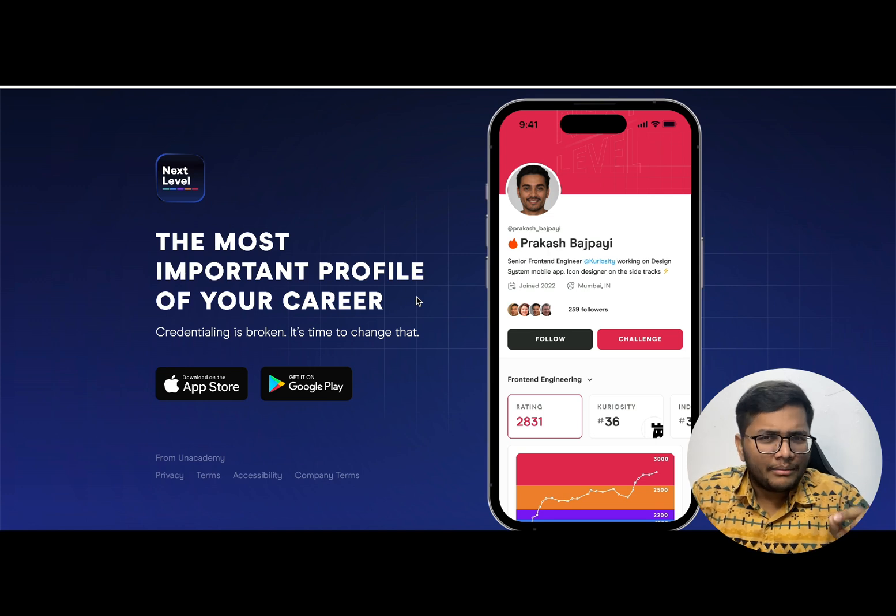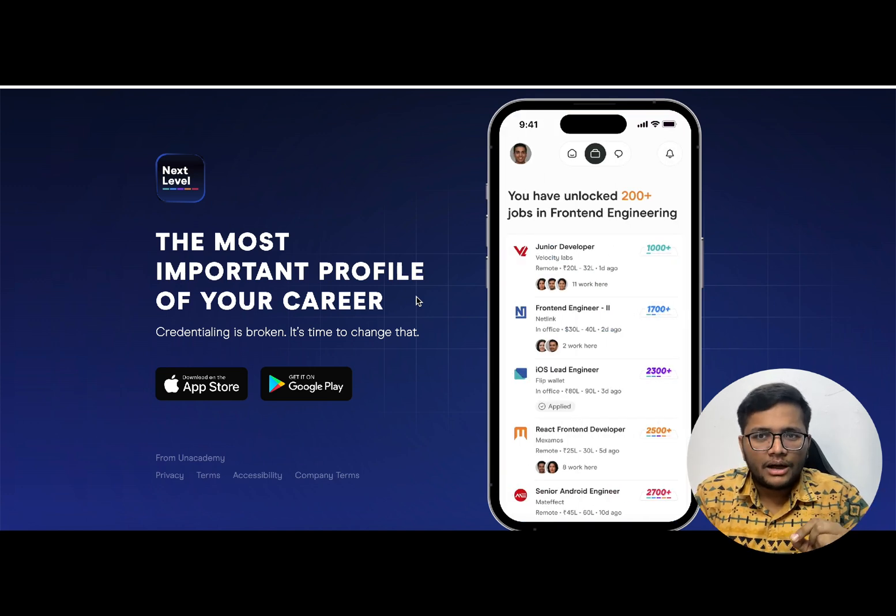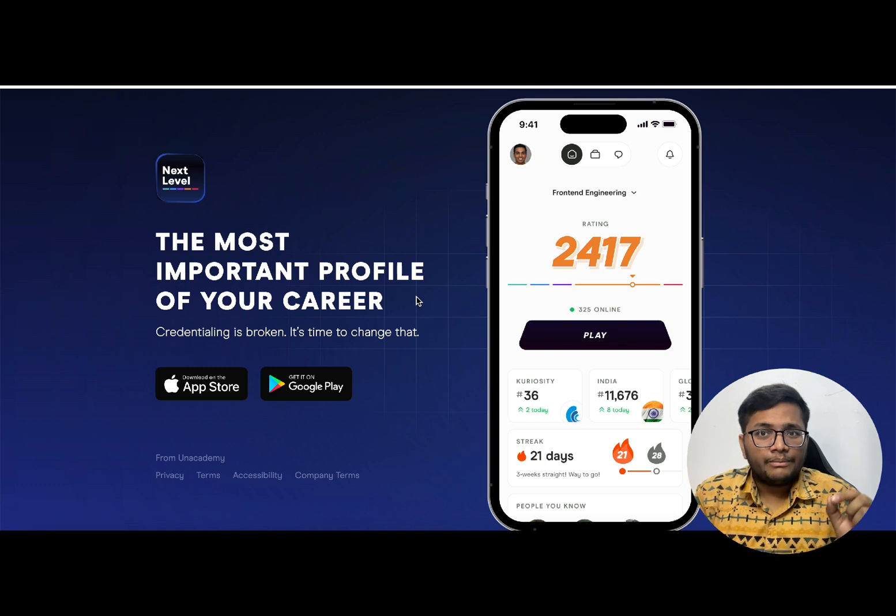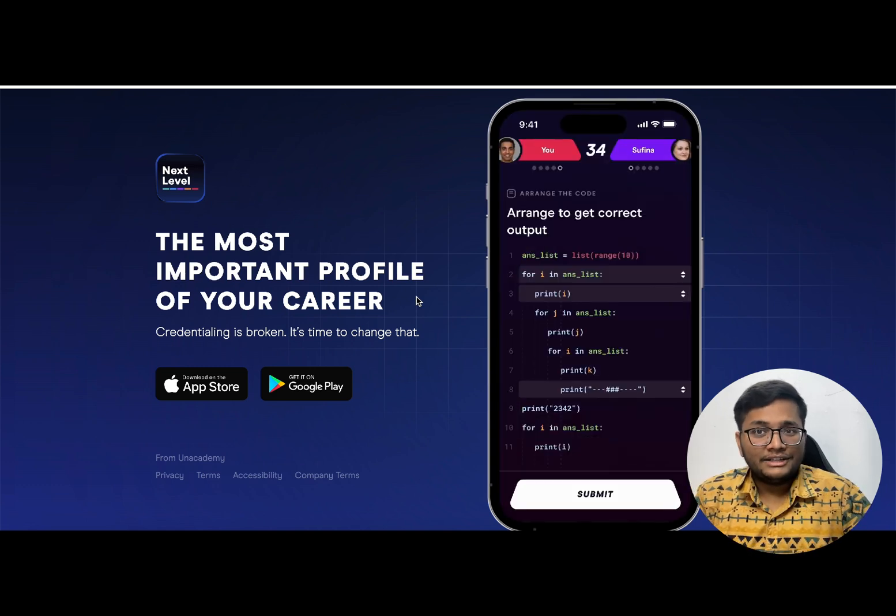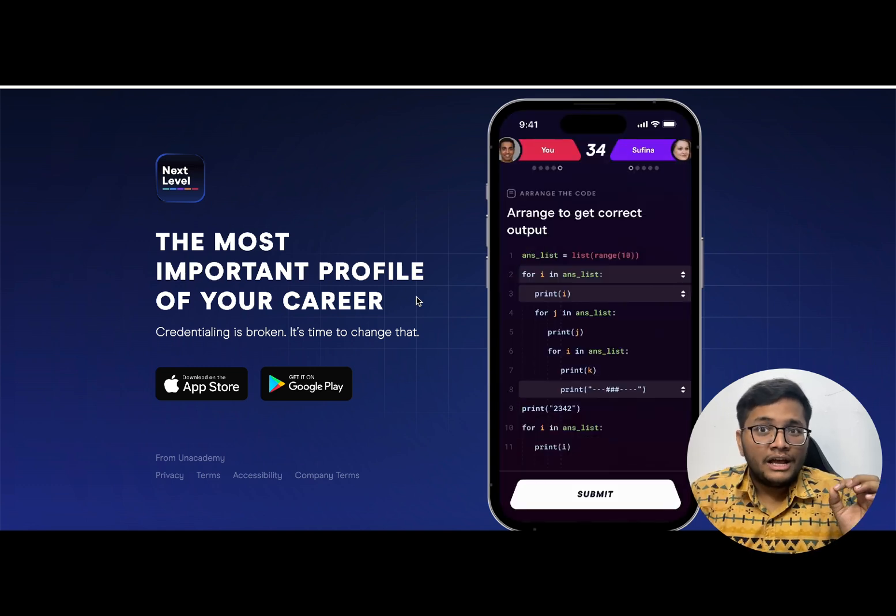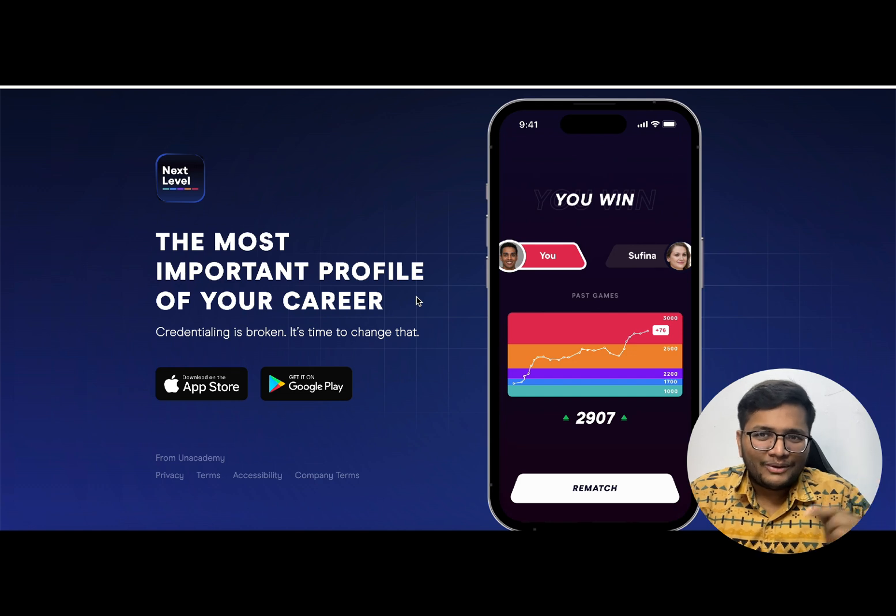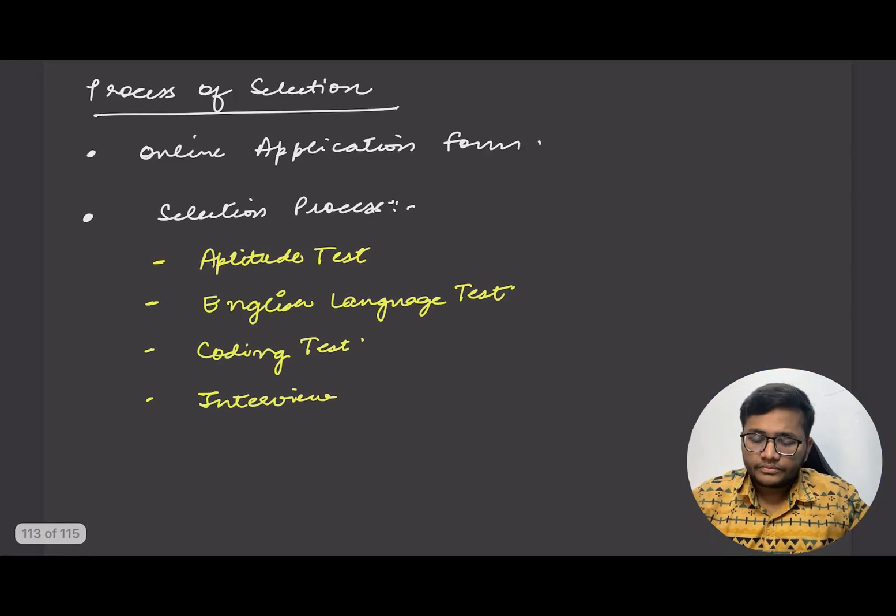It's a great opportunity. Do share it with your friends. I'm giving the link in the description below. Make sure you hit that up, sign up for this app using the invite code to get additional benefits. Now let's move on to the video.